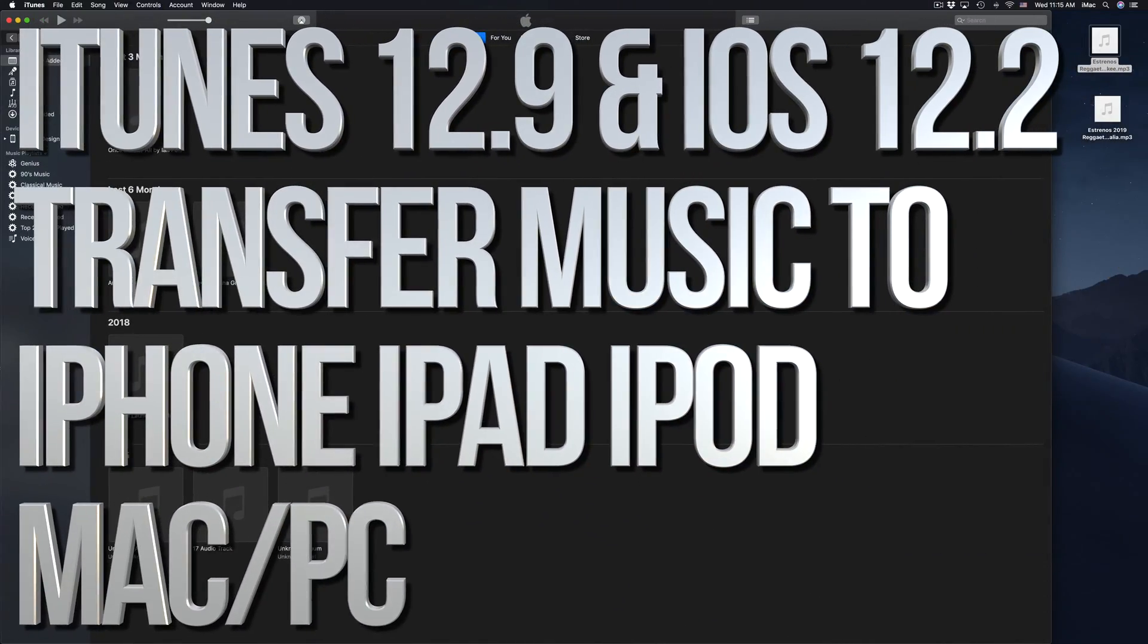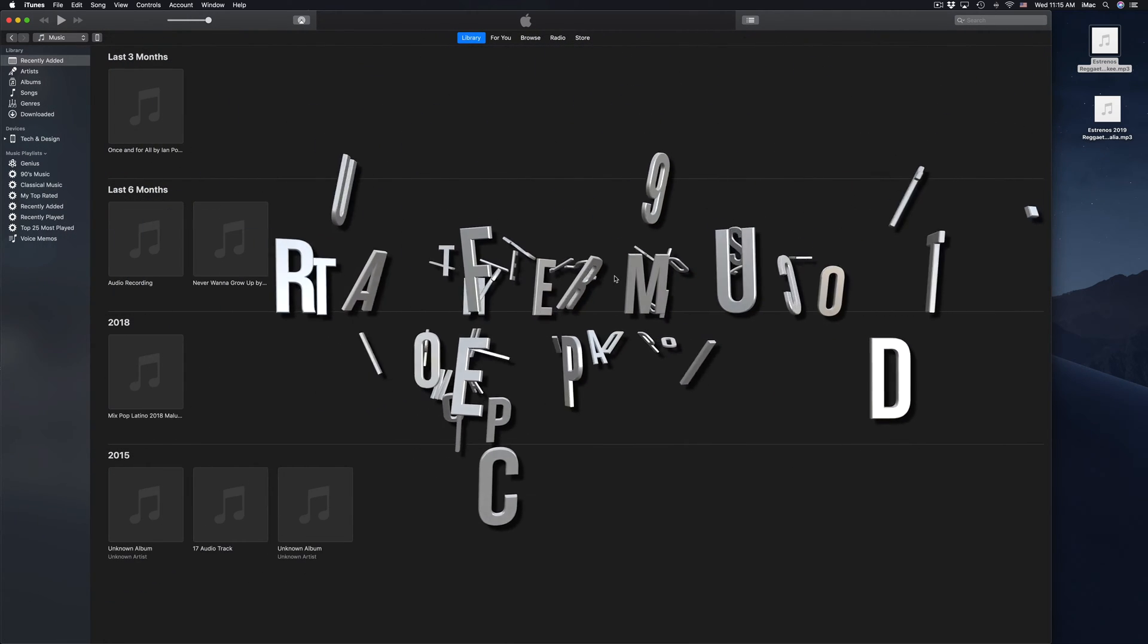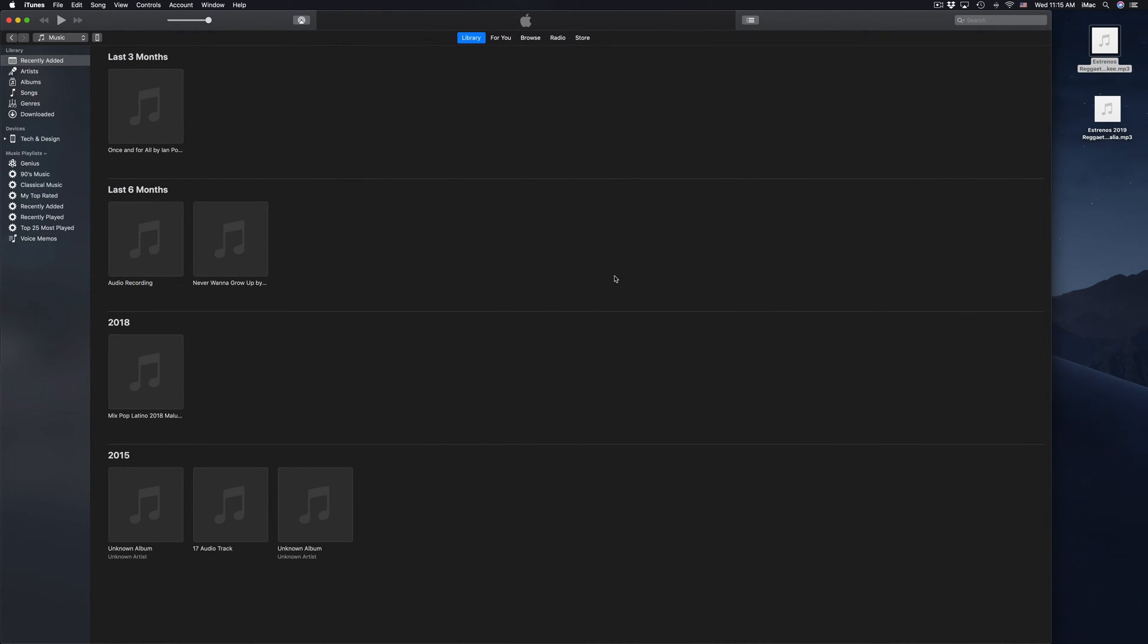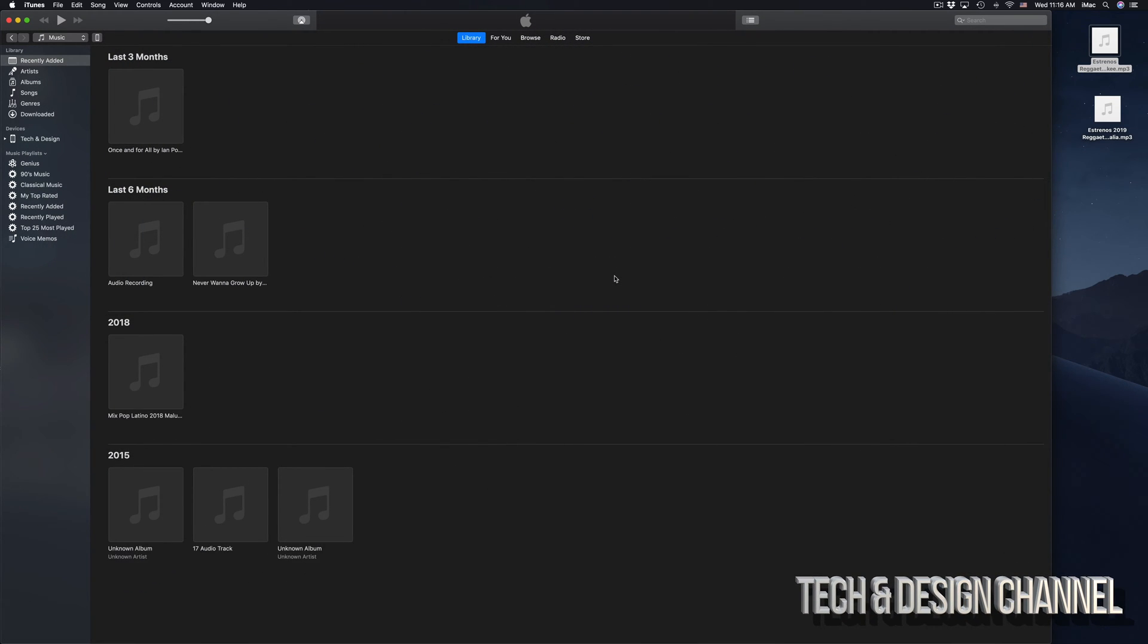Hey guys, on today's video I'm going to show you how to transfer music from your computer to your iPhone, iPad, or iPod touch. It doesn't really matter what you have, it's the same way. Let's just use iTunes for this.